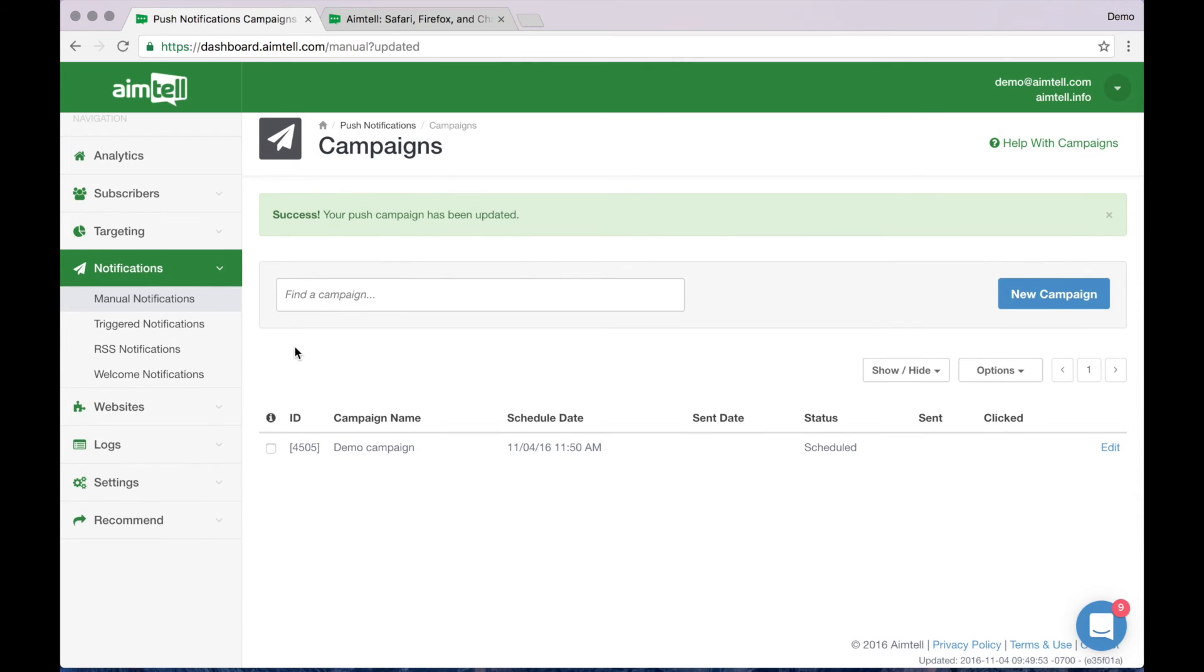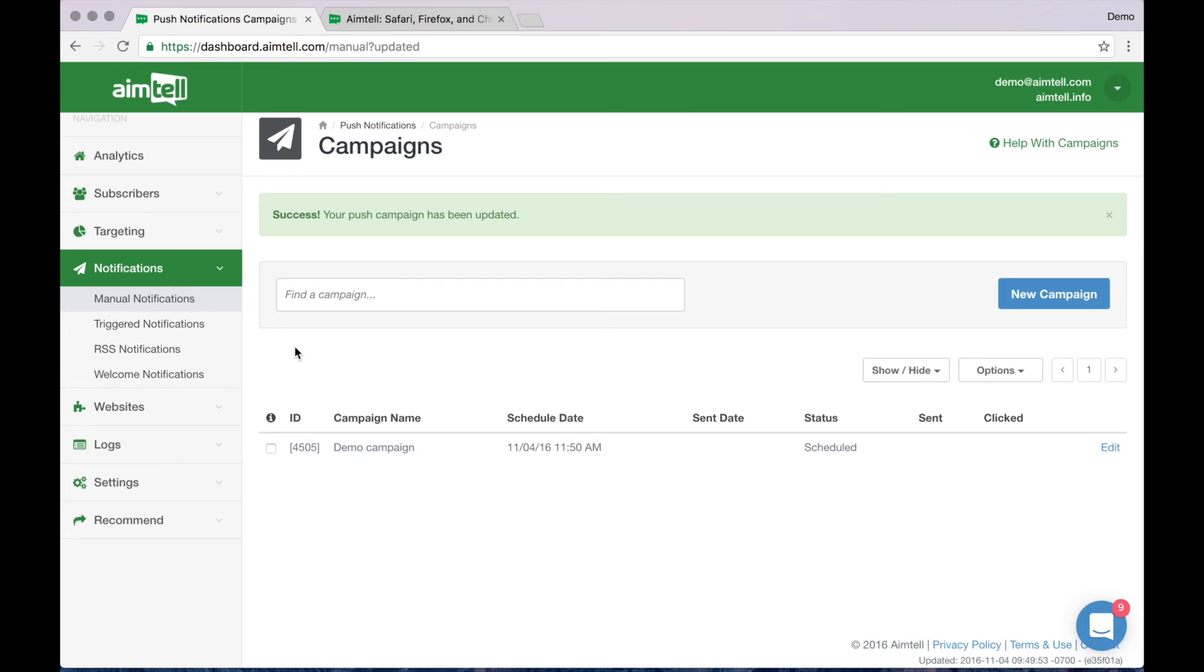One final feature to mention that you can set up right away is an automated abandoned cart campaign that will target subscribers who put items in their shopping cart but do not complete the purchase. For Shopify users, we automatically track abandoned carts for you. You can easily activate this campaign by clicking the notifications menu here as is already selected and selecting triggered notifications.